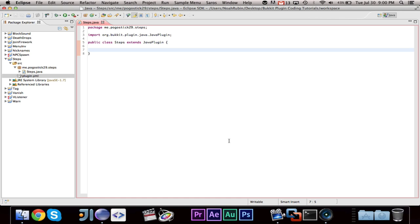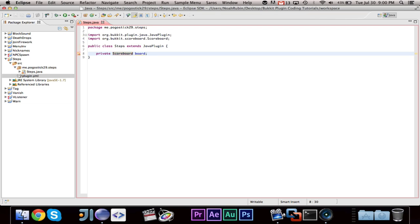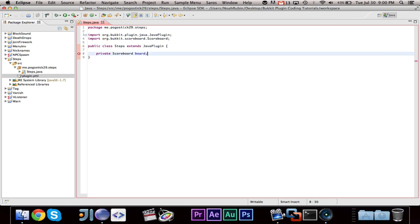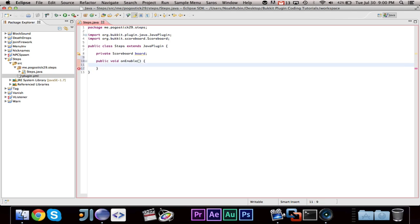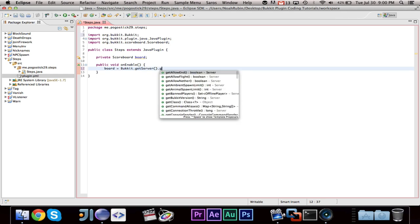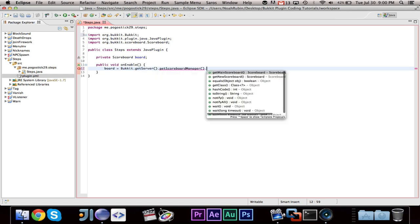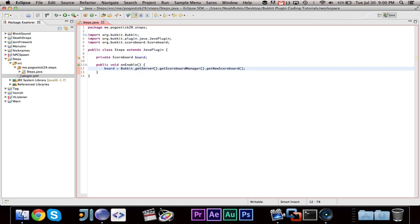Alright. Basically, what we are going to want to do is we are going to want to register a few fields. A scoreboard, called board. Go ahead and import scoreboard. And I believe that is all we need. Now we are going to go ahead and do it in our public void on enable.